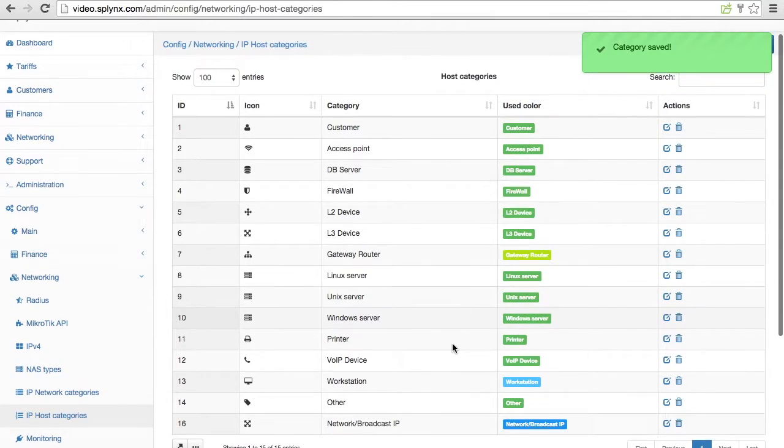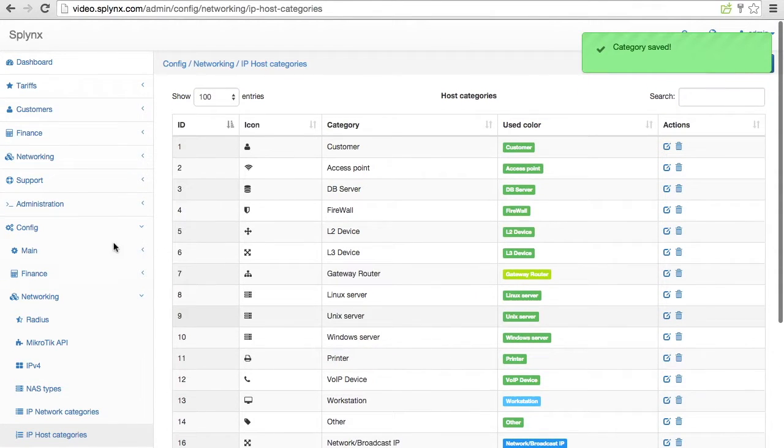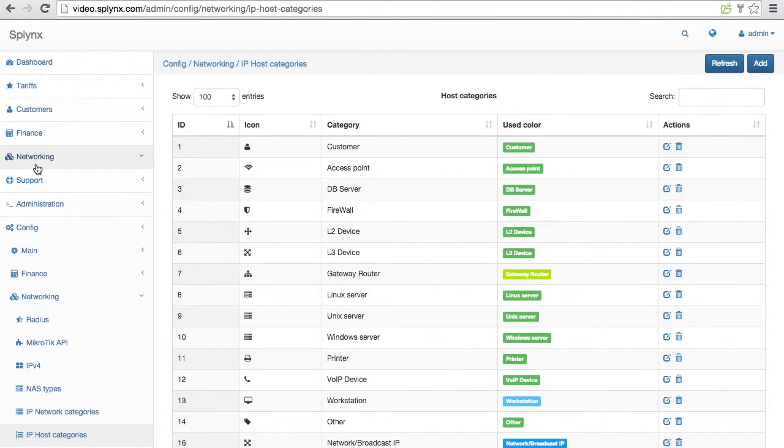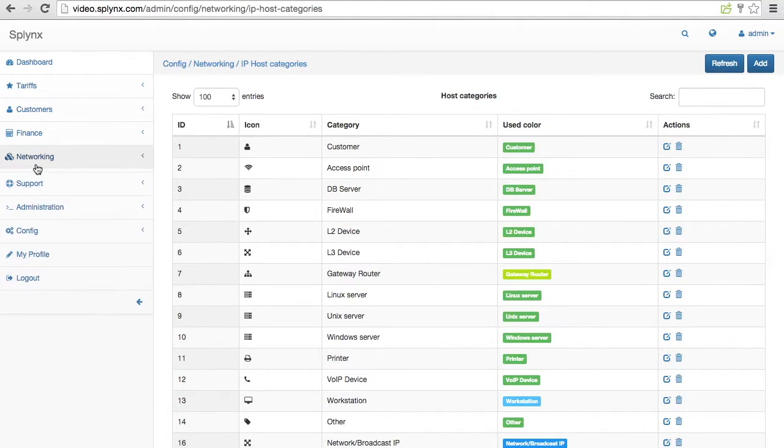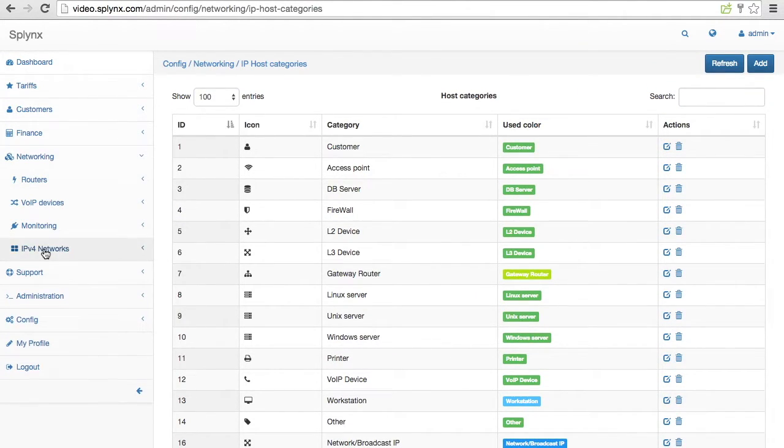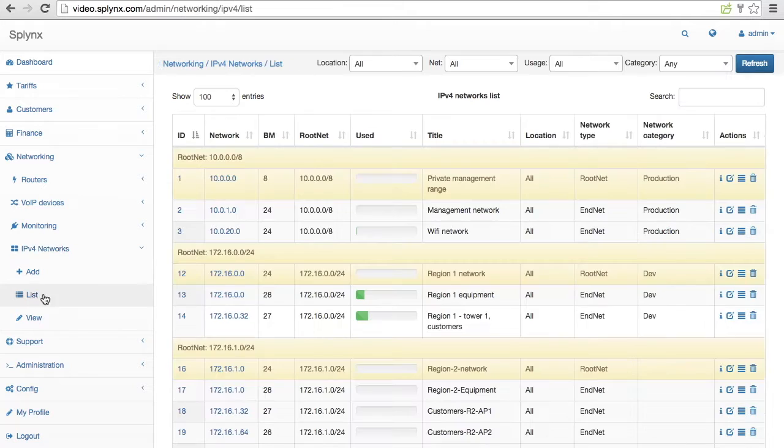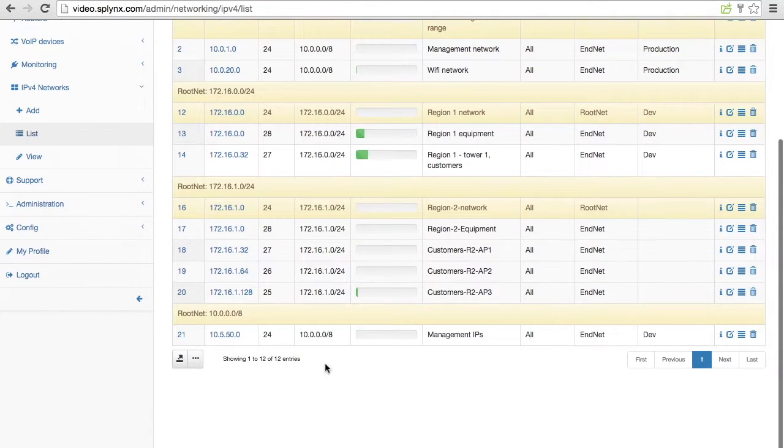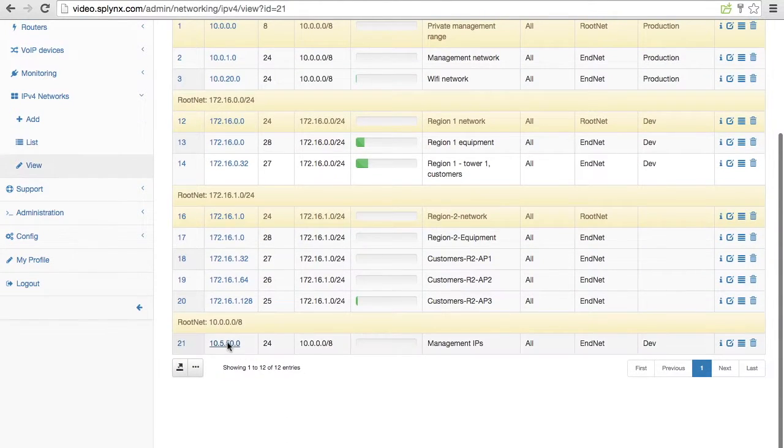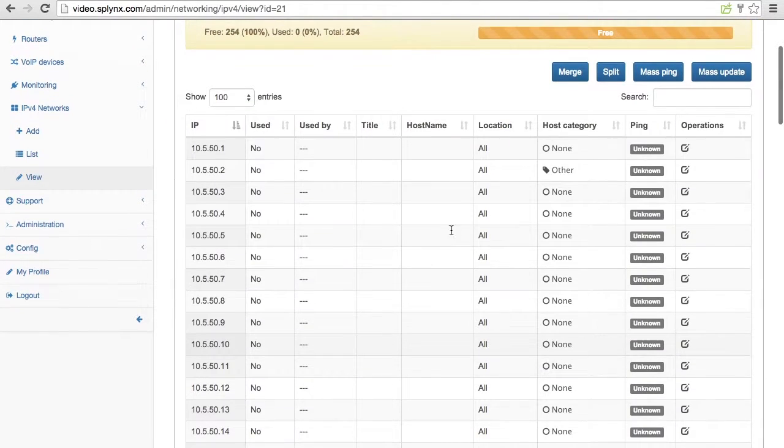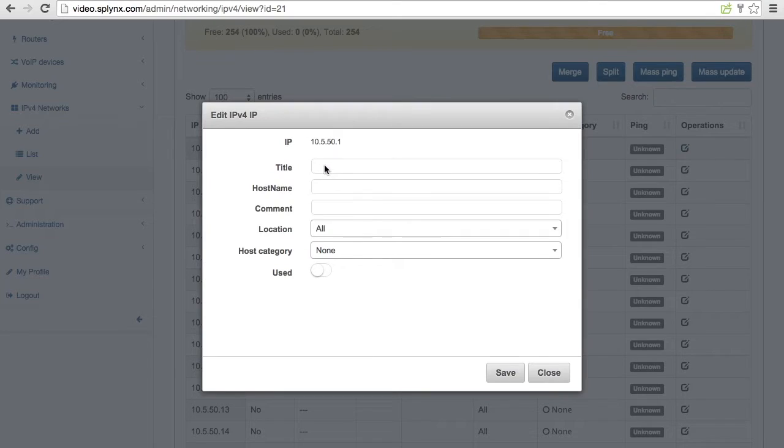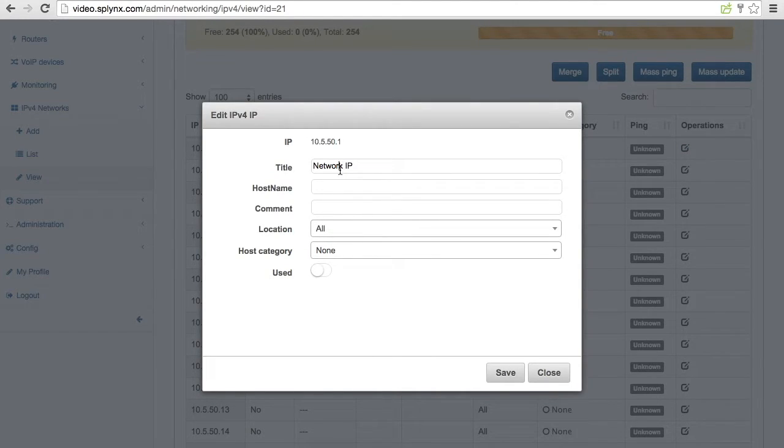Now I defined some IP categories as network broadcast and default gateway and I'm going to IPv4 networks, choosing again my management network and setting up the first IP. This one will be the network IP of slash 29 network.